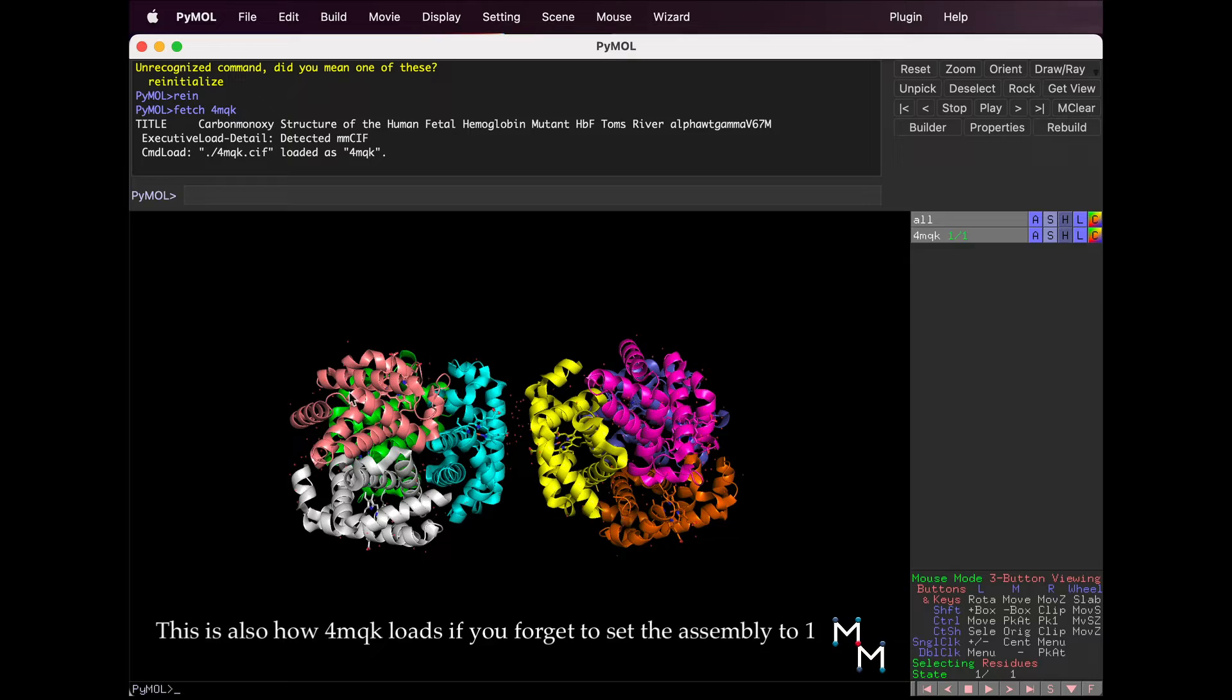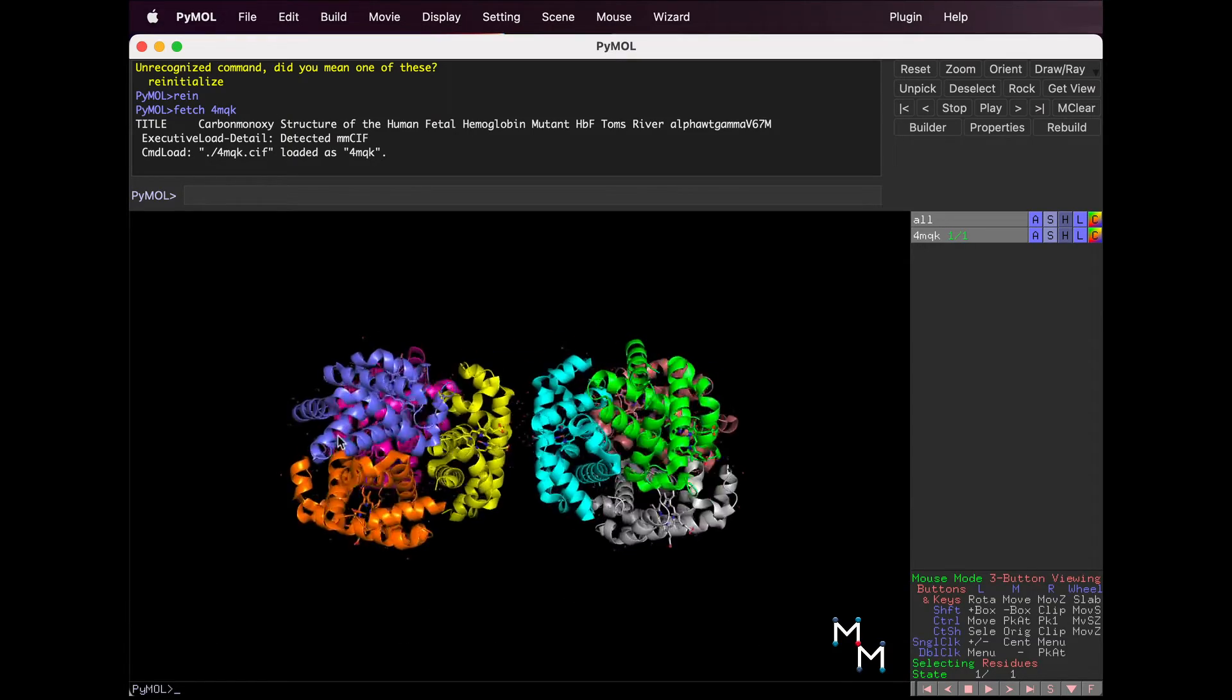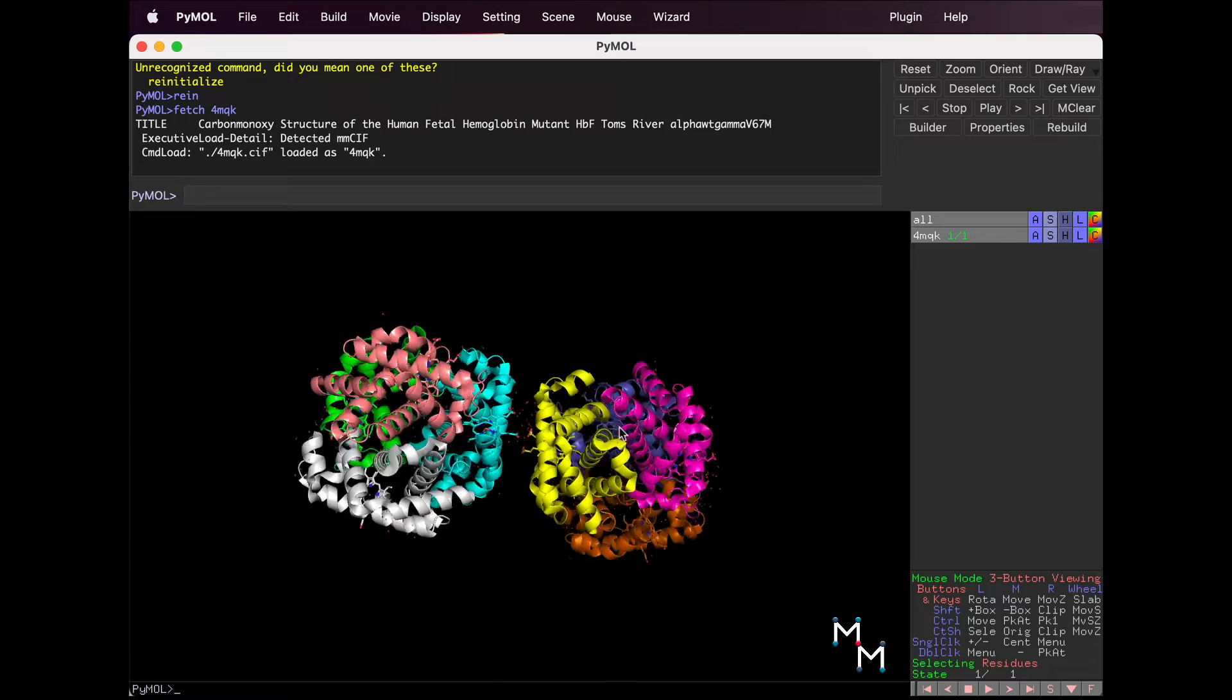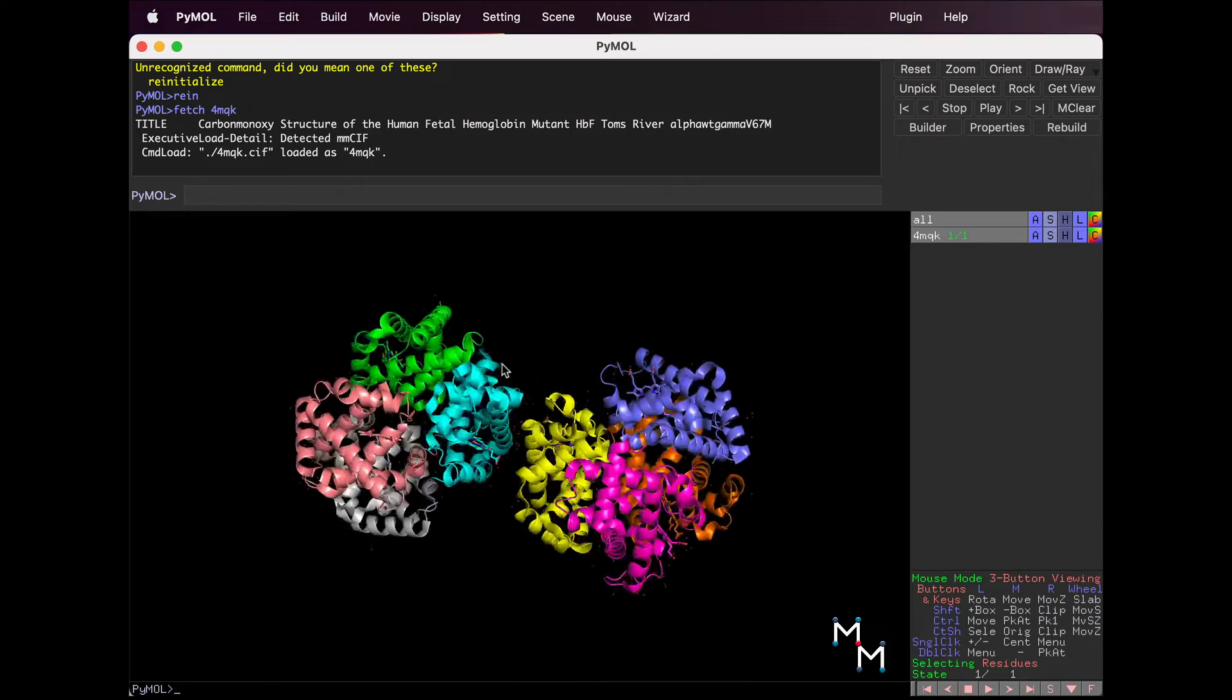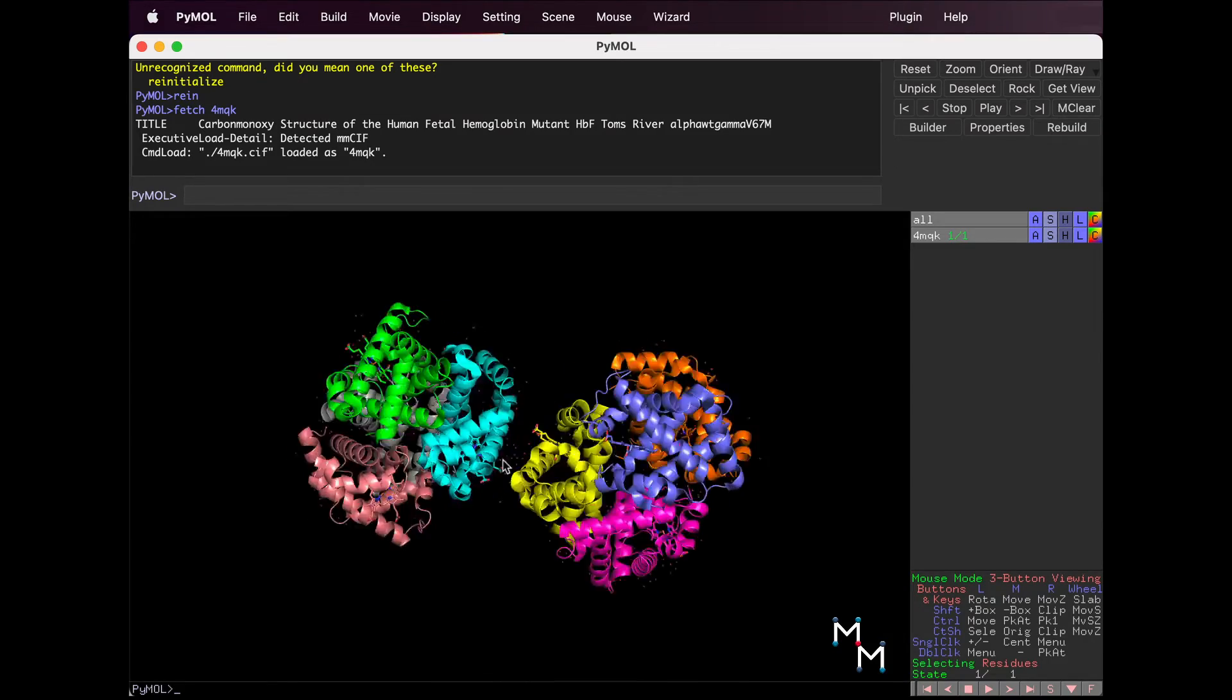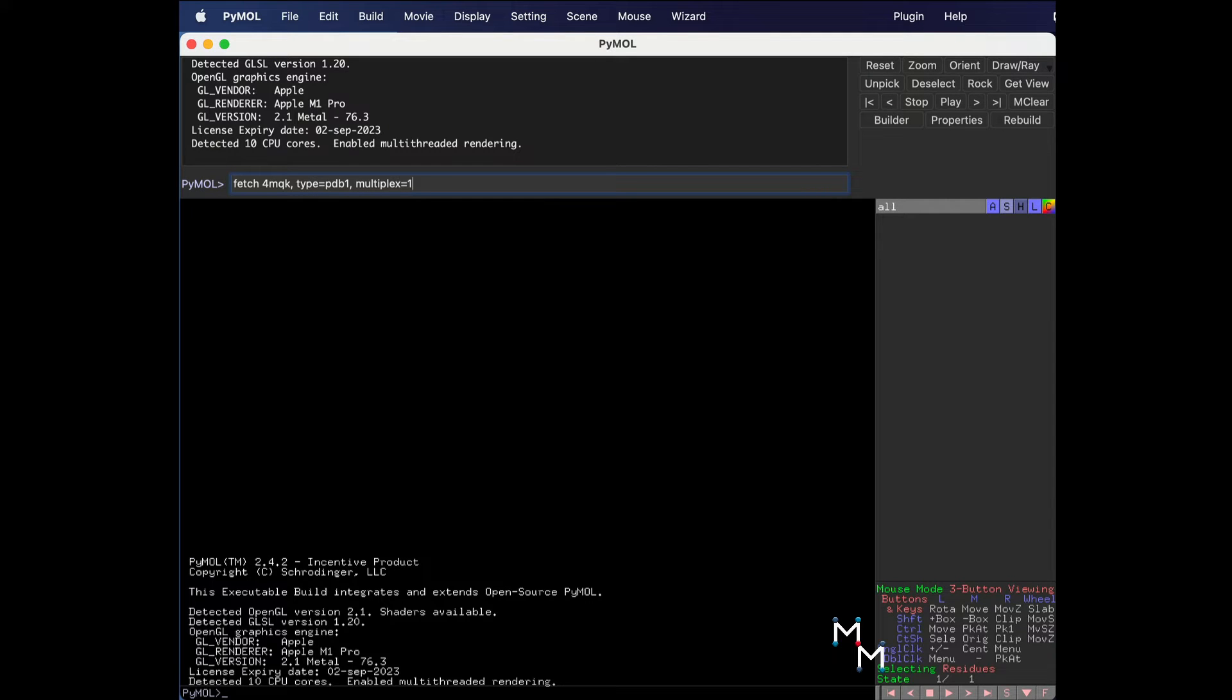Without getting too deep, the Fetch command by itself loads the structure in a way that's related to crystal structure symmetry, which will sometimes show extra stuff and sometimes display half a protein.